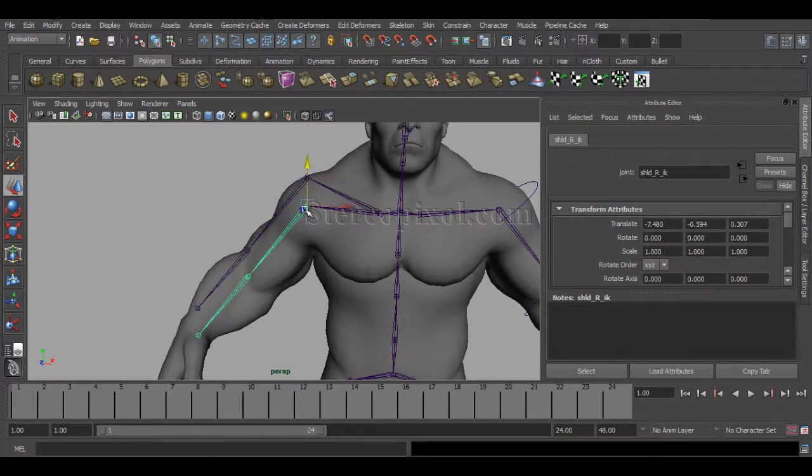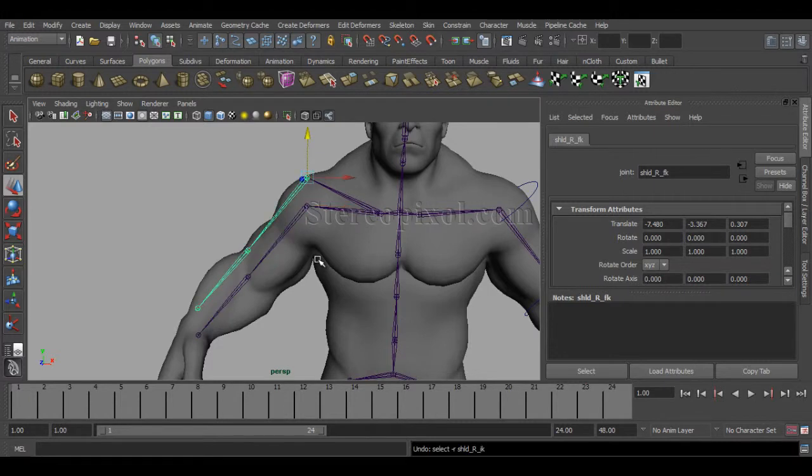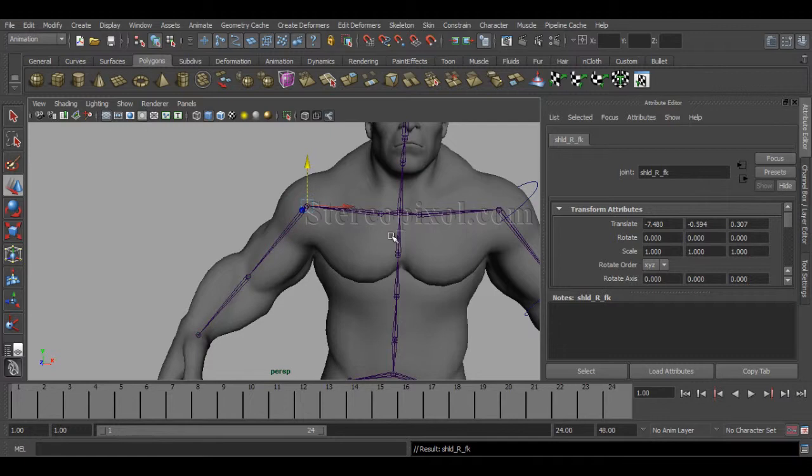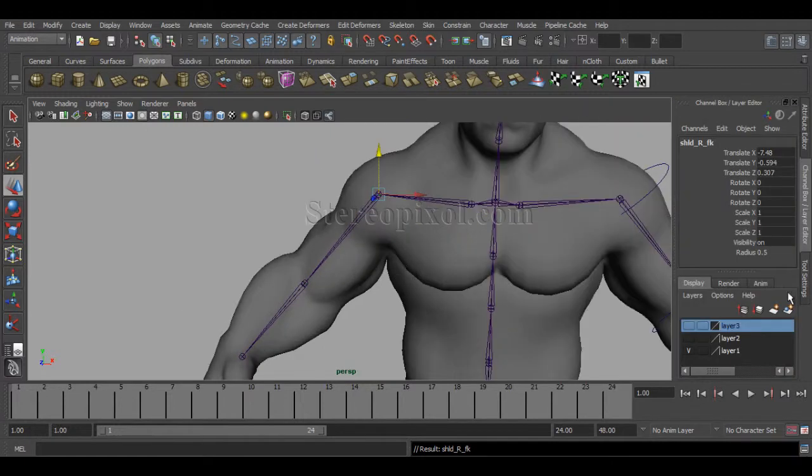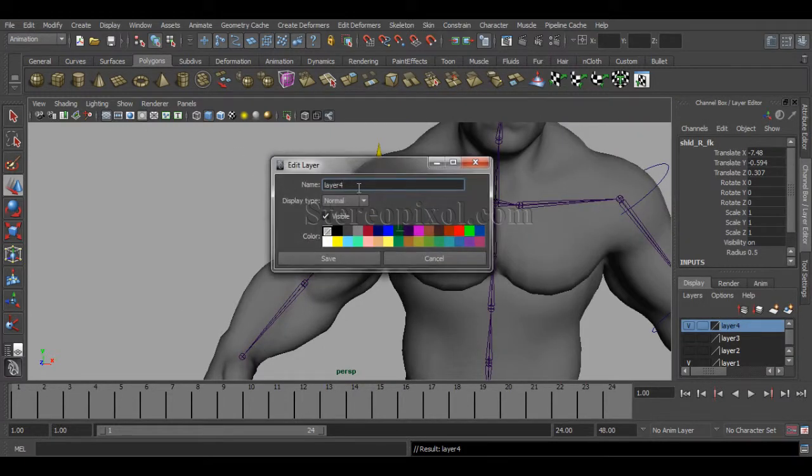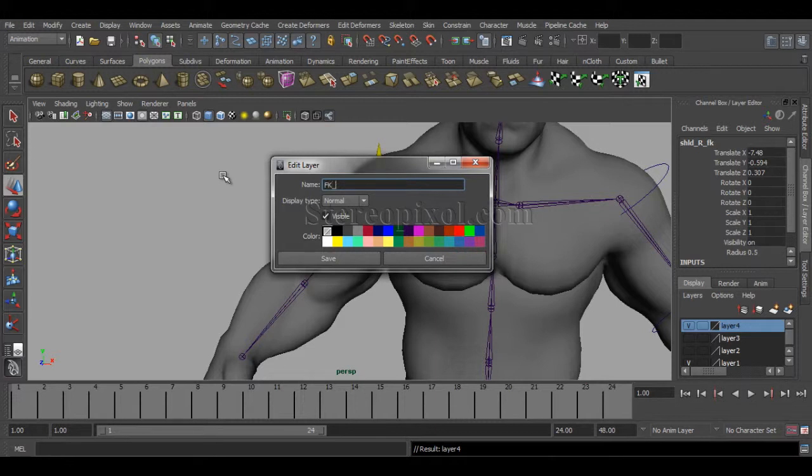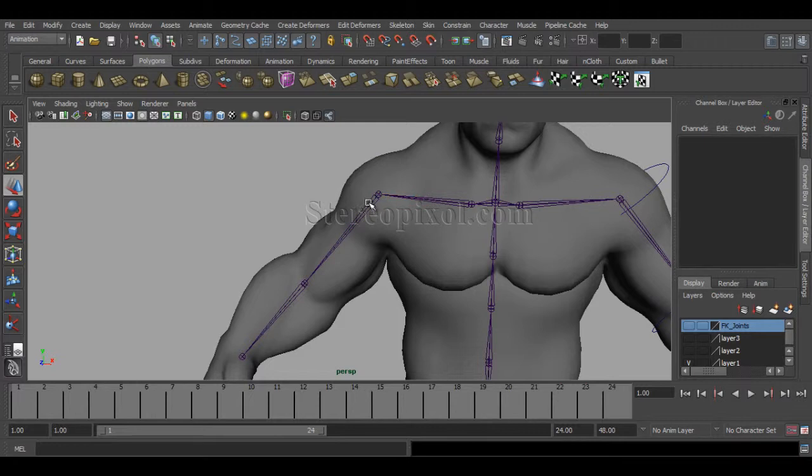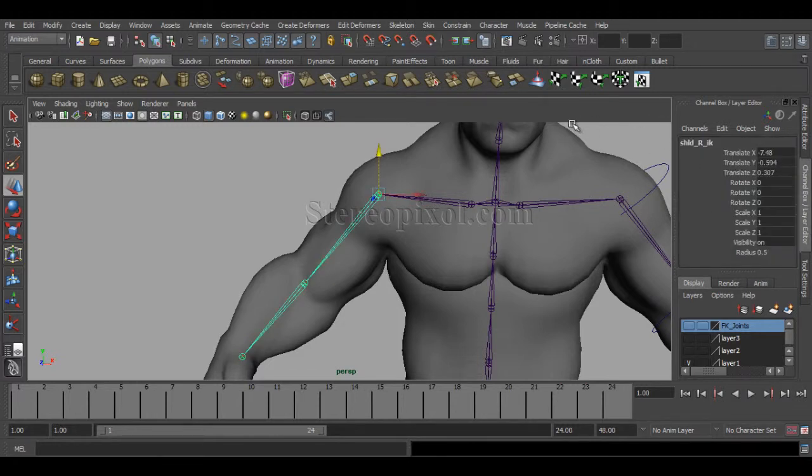By clicking the left or right arrow on your keyboard, I can go back to the FK selections. Just go to the FK and create a layer for FK joints, then hide them so I don't accidentally select the FK joints. Right now I'm selecting the shoulder_R_IK.